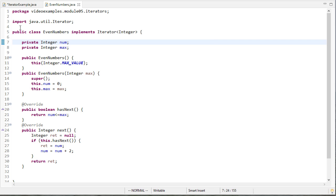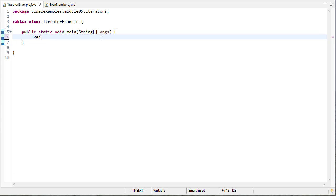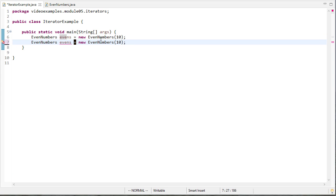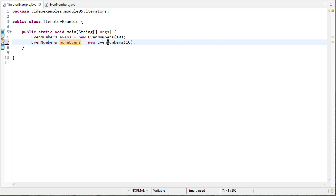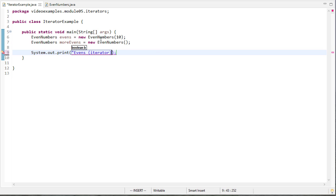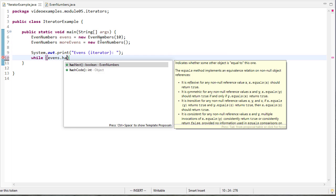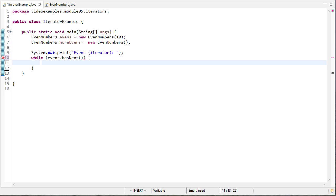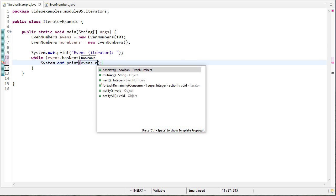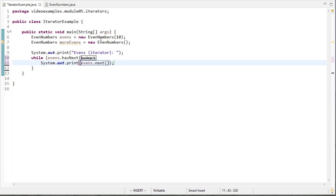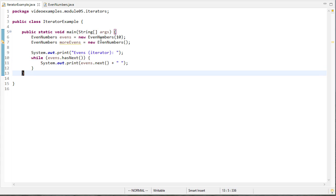So now let's see how we would use this. First I'm going to instantiate two even number iterators and then the first one is evens and I'll give that a max of 10 and more evens will not have a max. So I'll create a loop here and I'll say while evens has next I want to print evens.next and I'll add a space and that'll print all the evens.